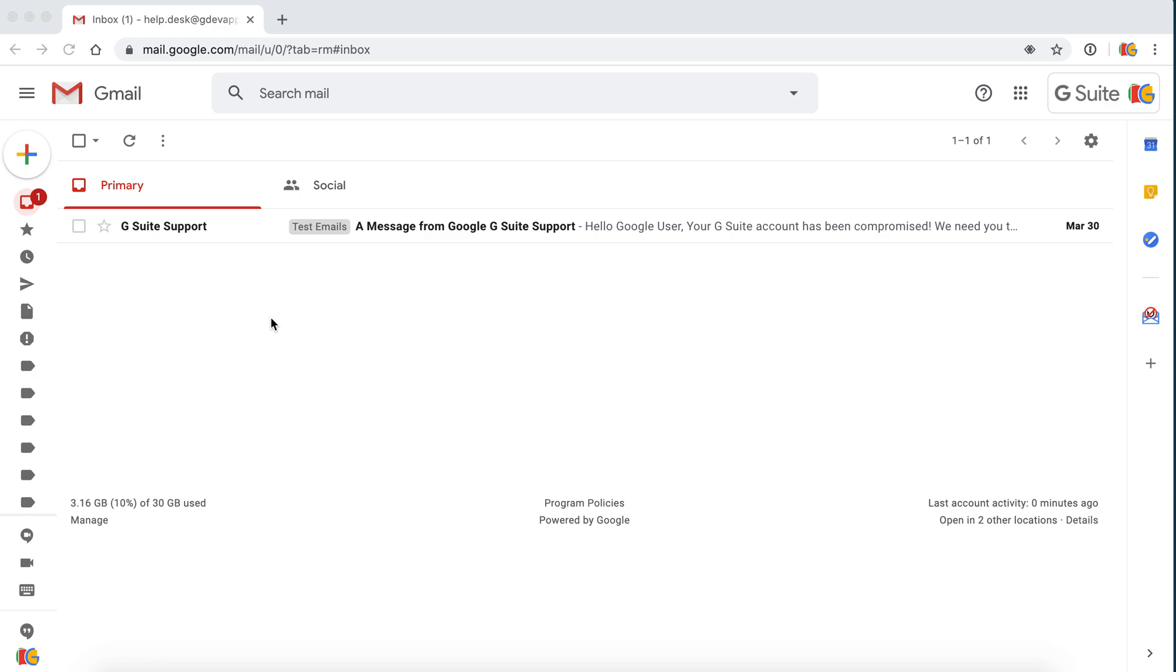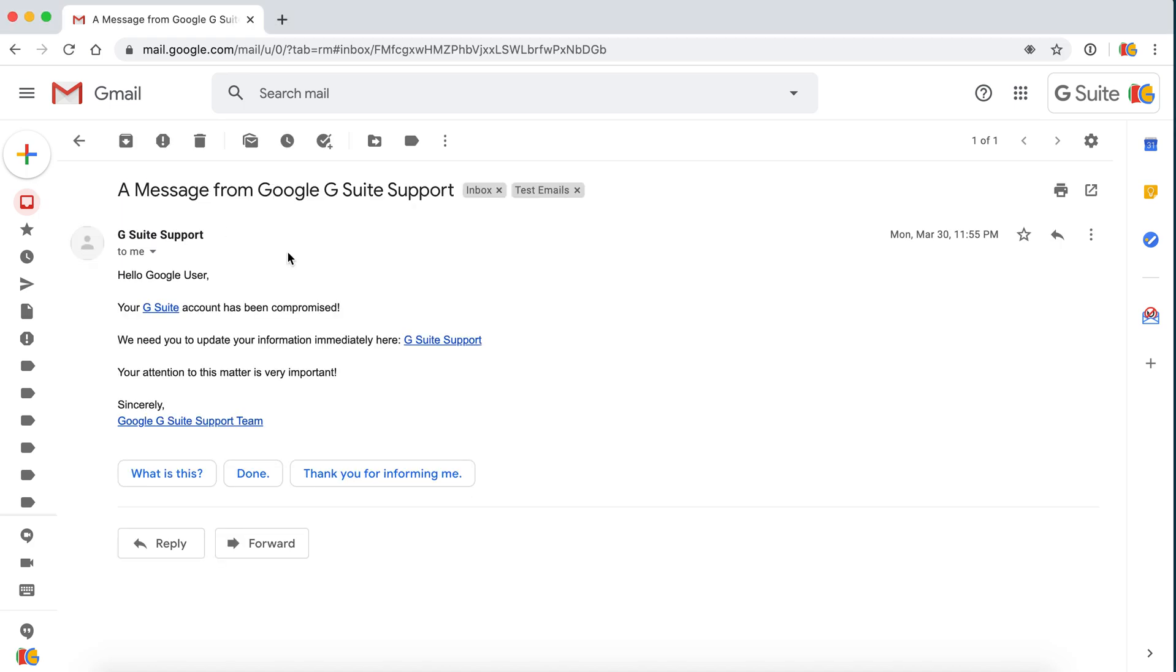When you open up your Gmail, we see that there's an email that claims to be coming from G Suite support team. When we open it up, it says hello Google user, your G Suite account has been compromised.